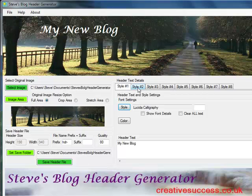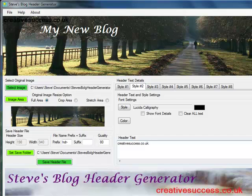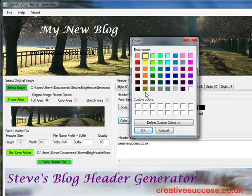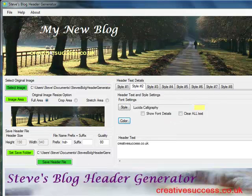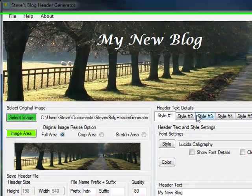Maybe I want a second style of text, so I click on style number two and I'll write my URL — creativesuccess.co.uk — and again it's displayed black. I'll choose a lighter color, maybe light yellow this time, and then move my URL to the bottom right. If I click on style one again I can move 'my new blog' somewhere else, and that's it.